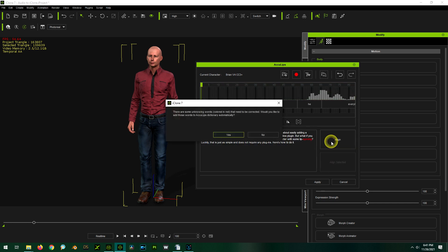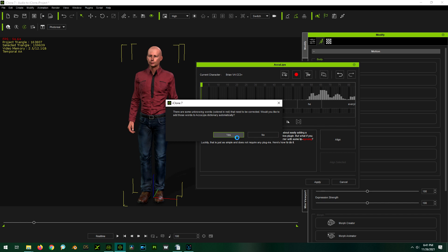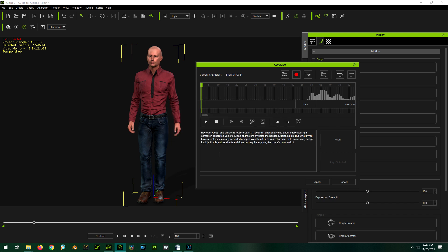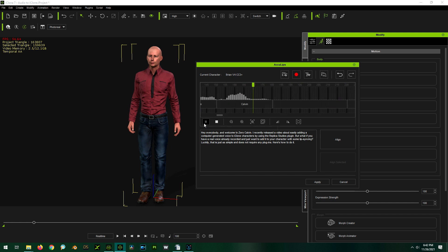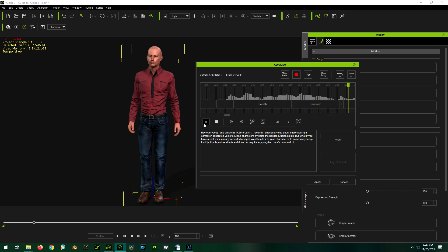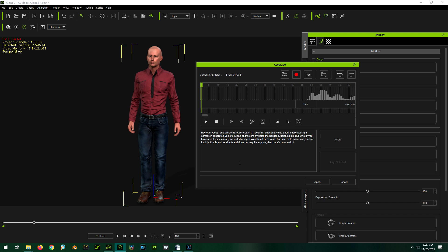And then click Align. Perfect. And if we play this, you can see that the words are lined up with the voice. [Demo audio plays] So if it looks and sounds good to you, we can click Apply.